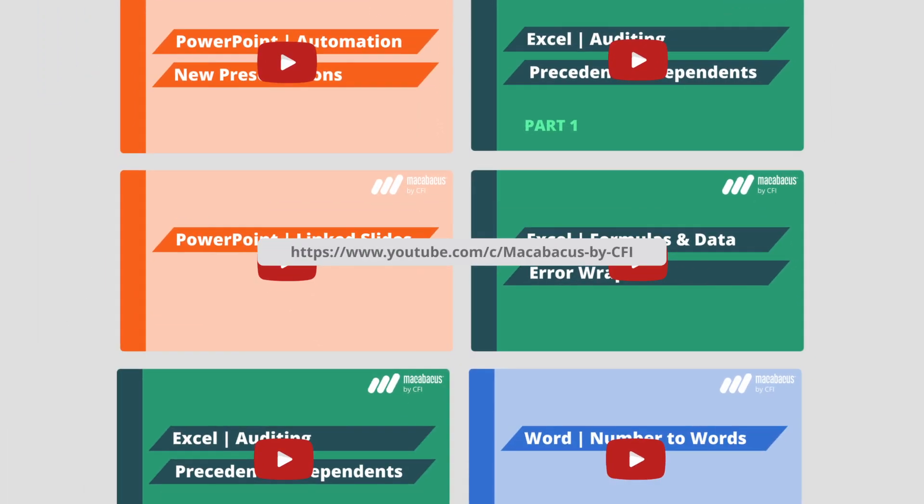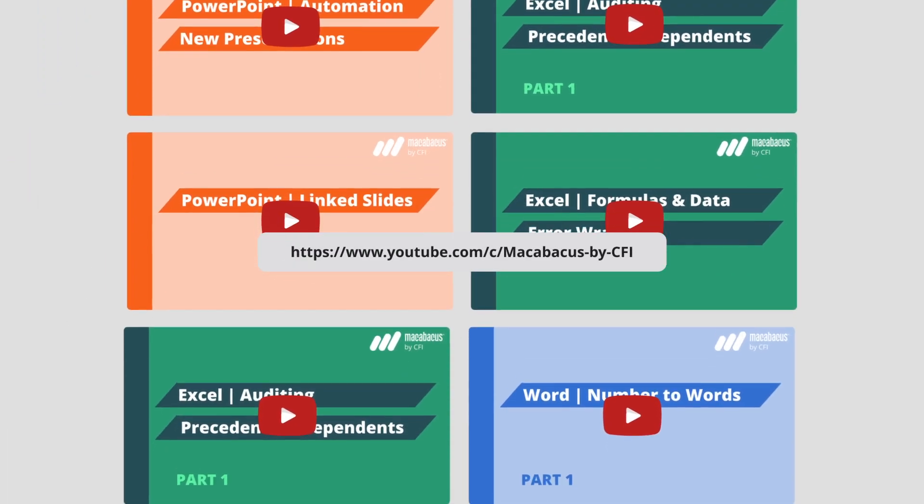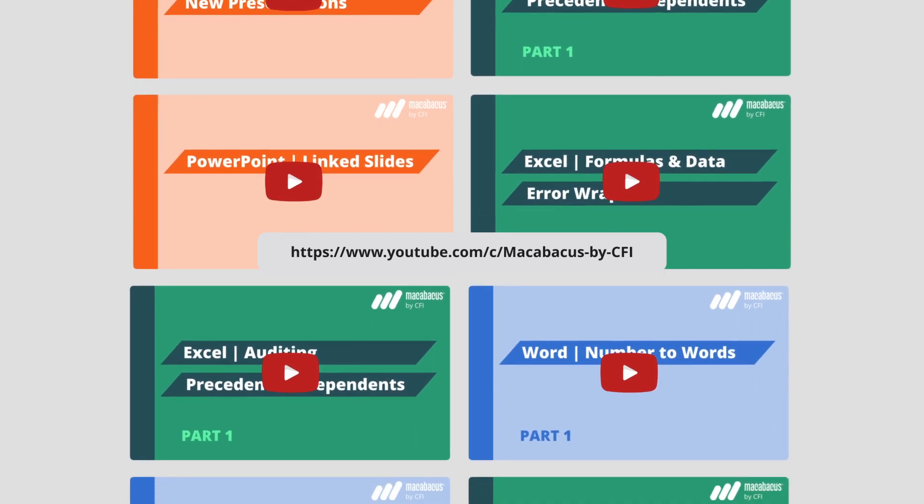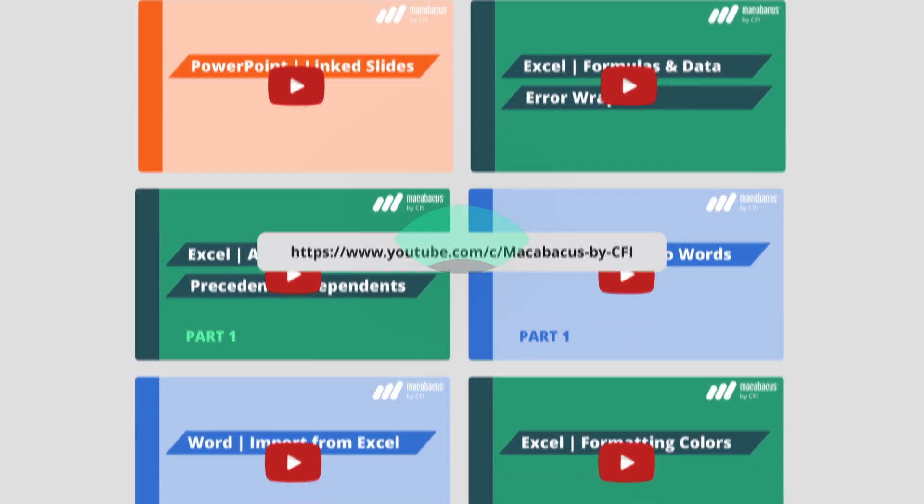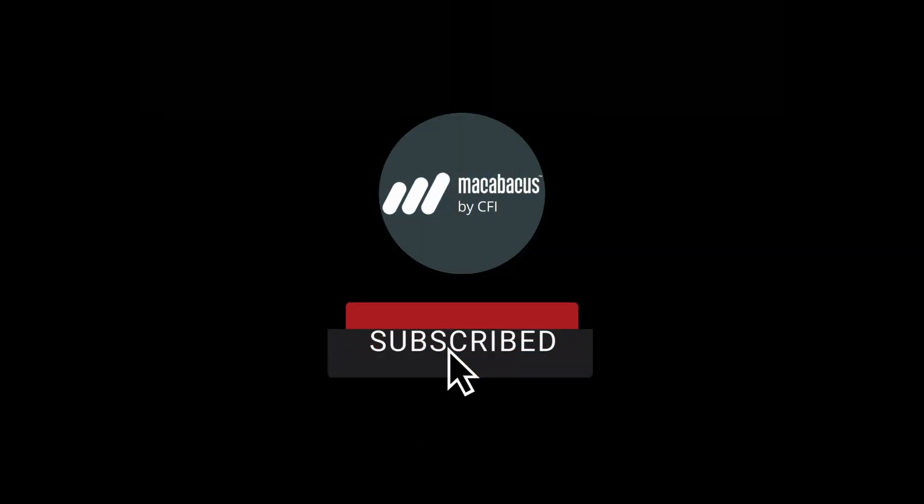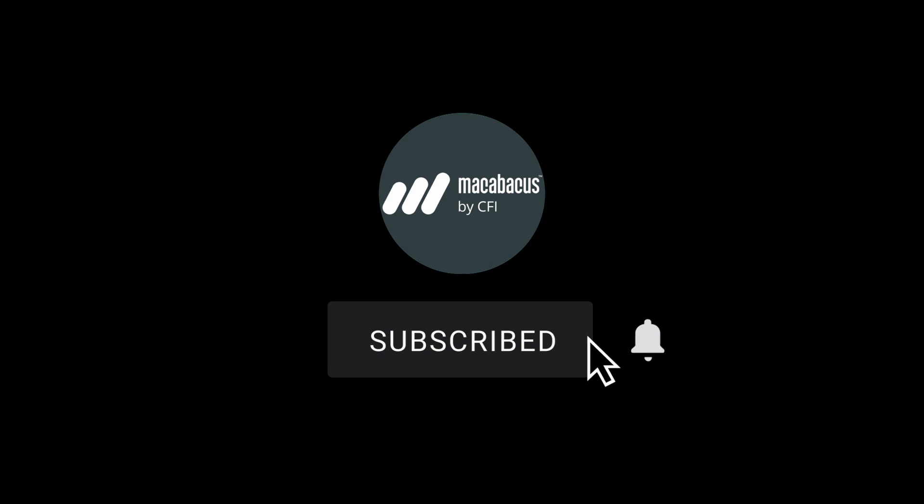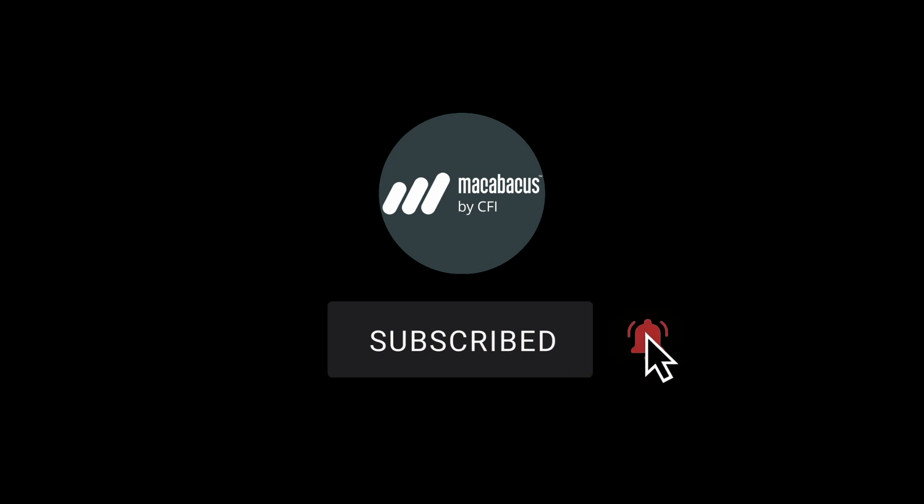Enjoying these tips and would like to see more of our content? Then hit like and subscribe to our channel. Thanks for all your support, and we'll see you in the next video.